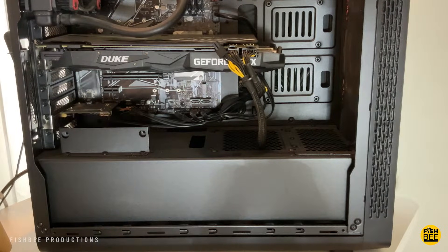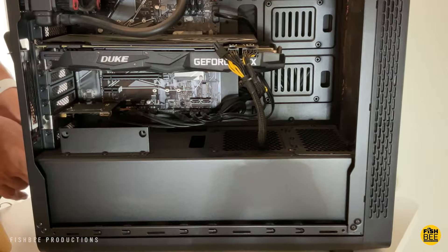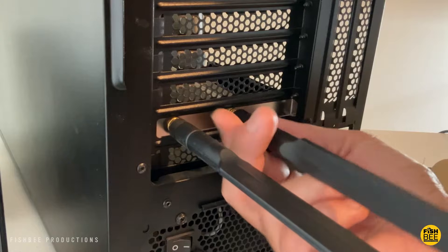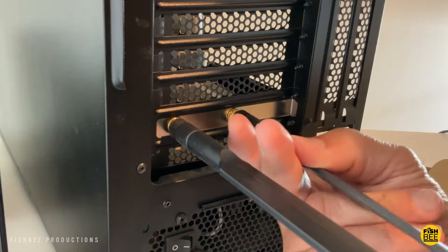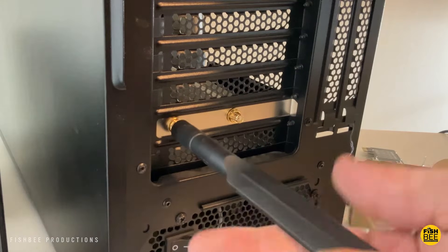I would also use a can of air to clean any dust out of the tower while you have it open. Just go ahead and take off the old antennas there in the back of the old Wi-Fi card.